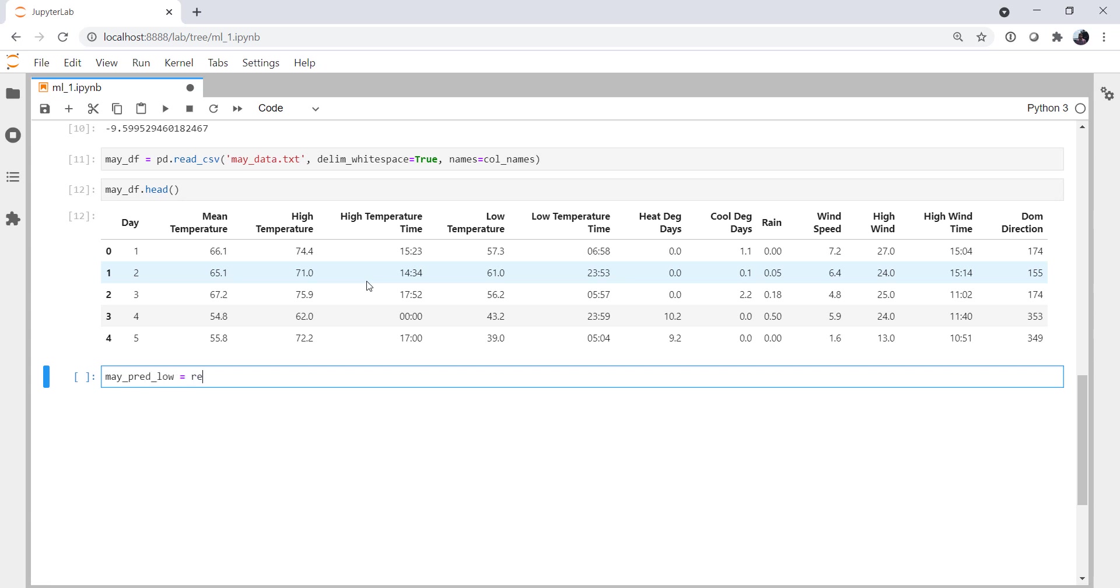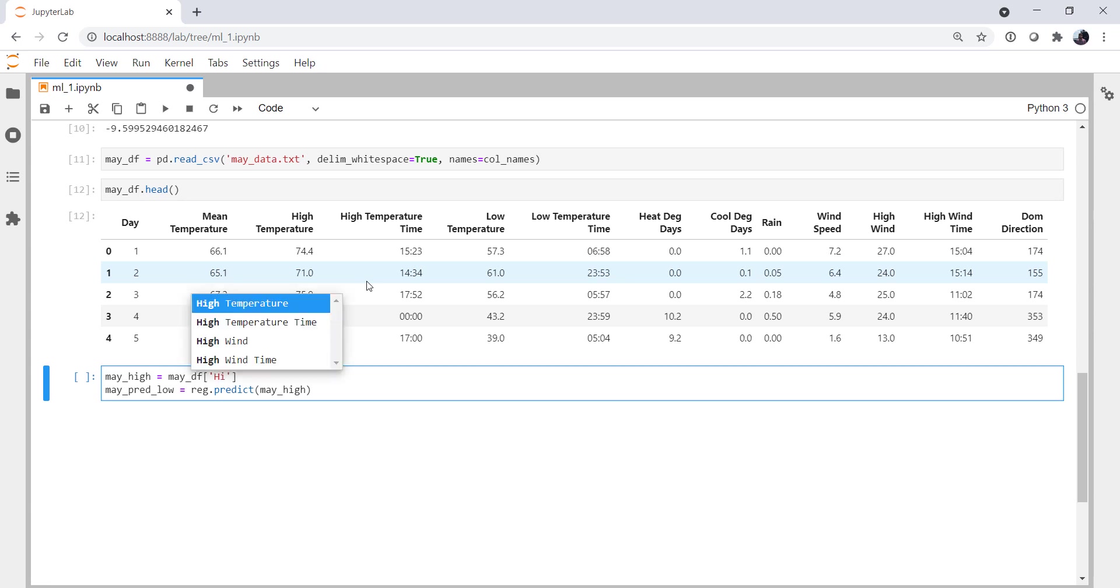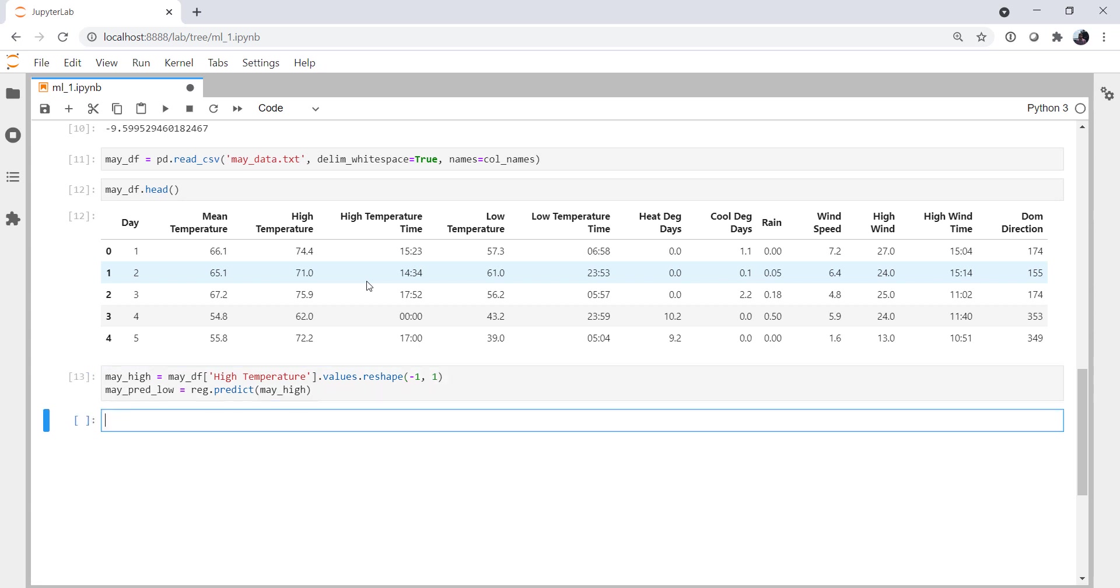The MayPredictedLow, we're going to call our regressor.thePredictMethod. And we're going to give it the MayHighs. So what does that need to look like? Well, remember, it needs to be a two-dimensional array. So my MayHighs are going to be our MayDataFrame HighTemperature.Values.Reshape-1, 1. All right, so we have now done our first predictions from data that our machine learning method has not seen before.